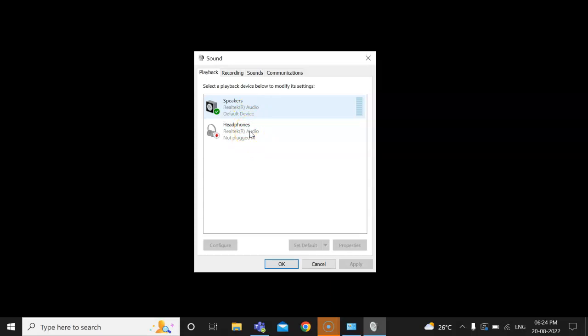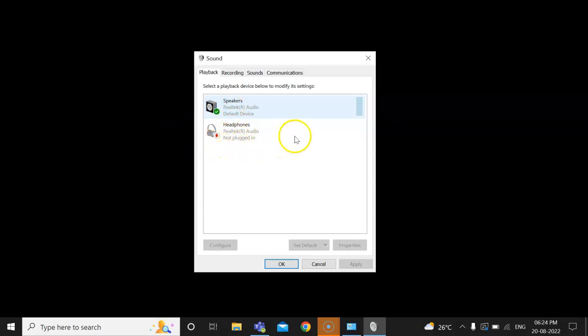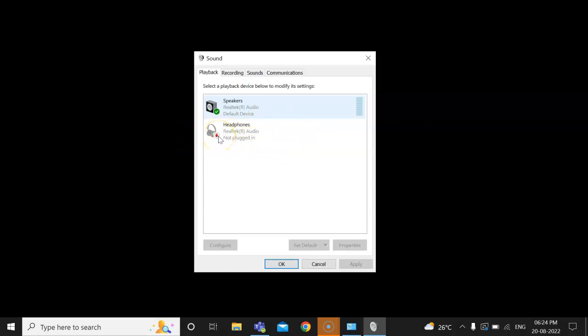For that, what you have to do is a very simple step. Just right-click on this and disable it. By default, it will get selected - the system speakers, your laptop speakers.